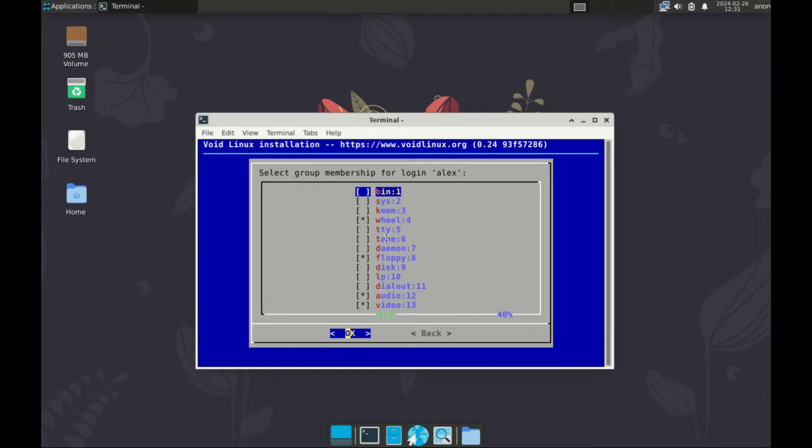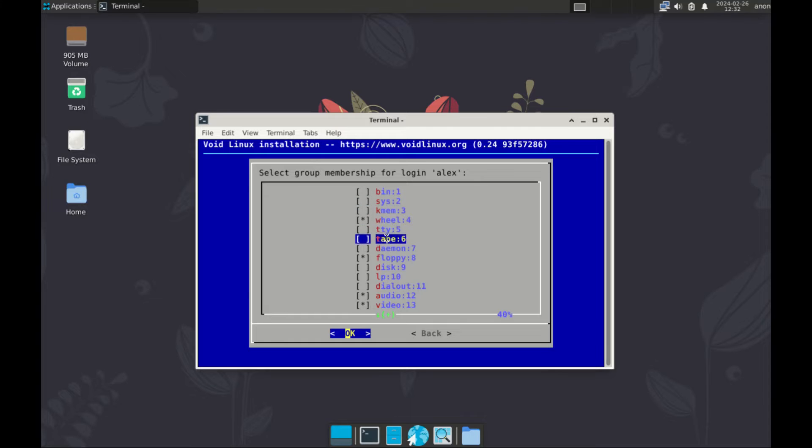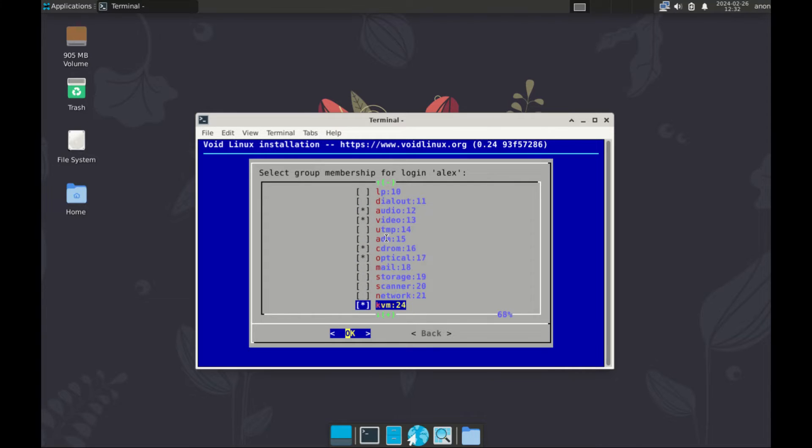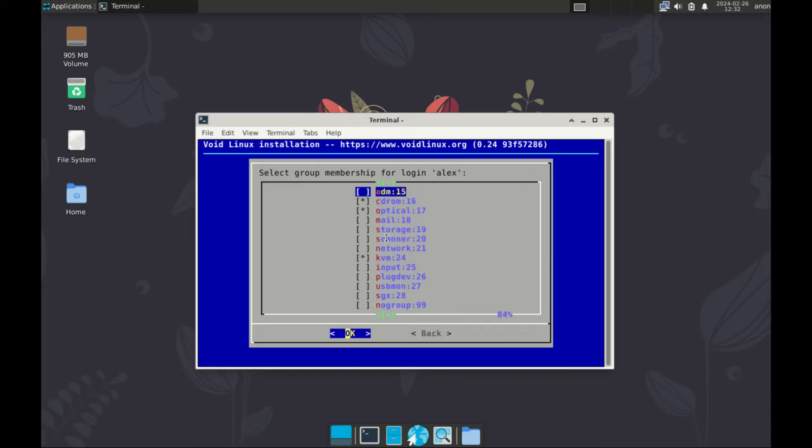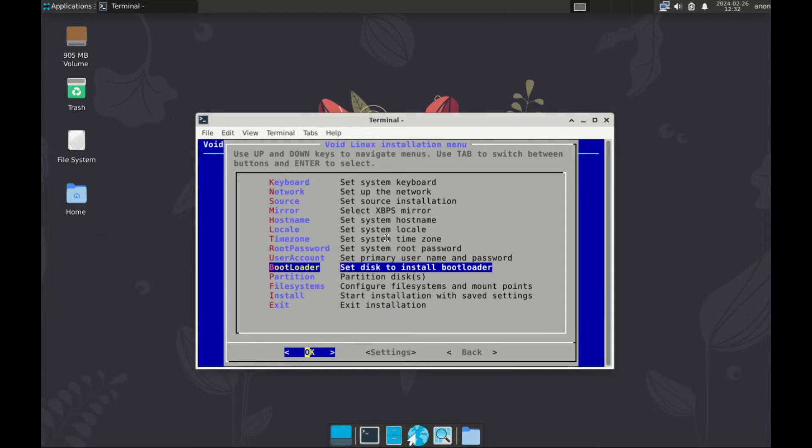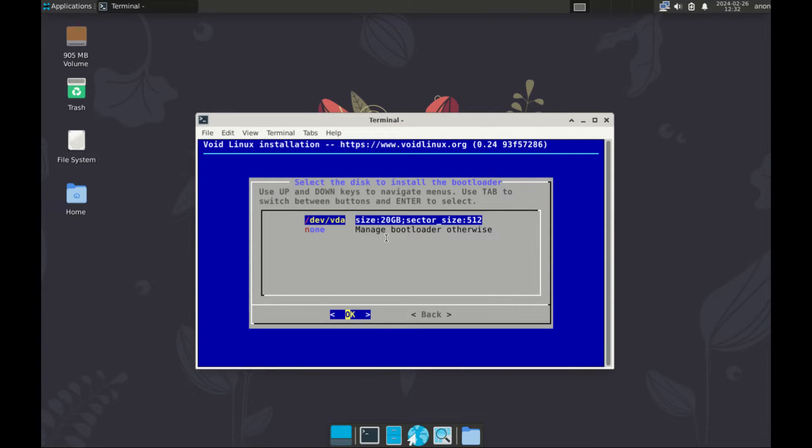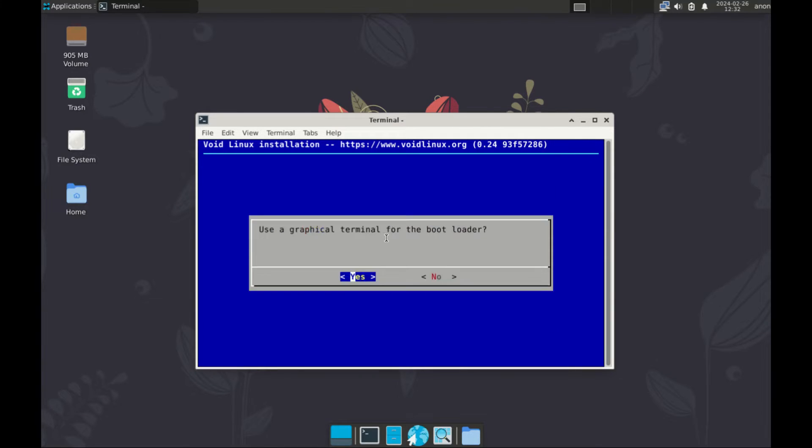Alright, now select group membership for login. Now here you're supposed to select root, but I cannot see root anywhere here. So I'm going to select wheel. Wheel is number four. The next step is to set disk to install bootloader, and for this one, you only have one disk. Select it. It's asking for graphical terminal for the bootloader. Yes.